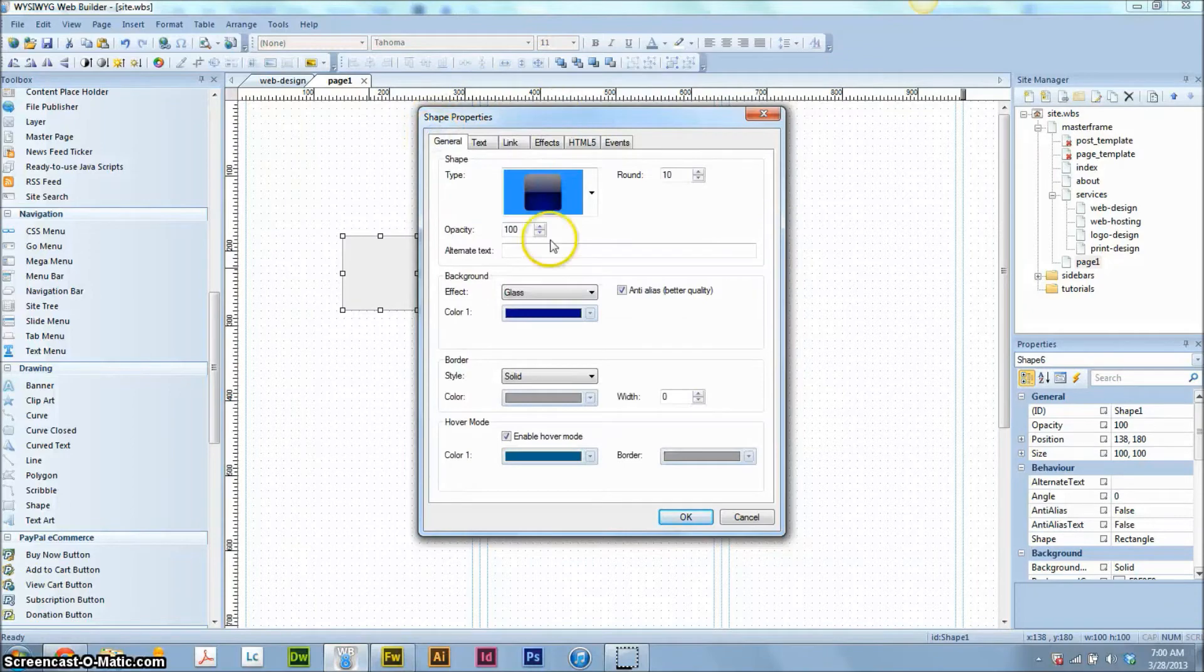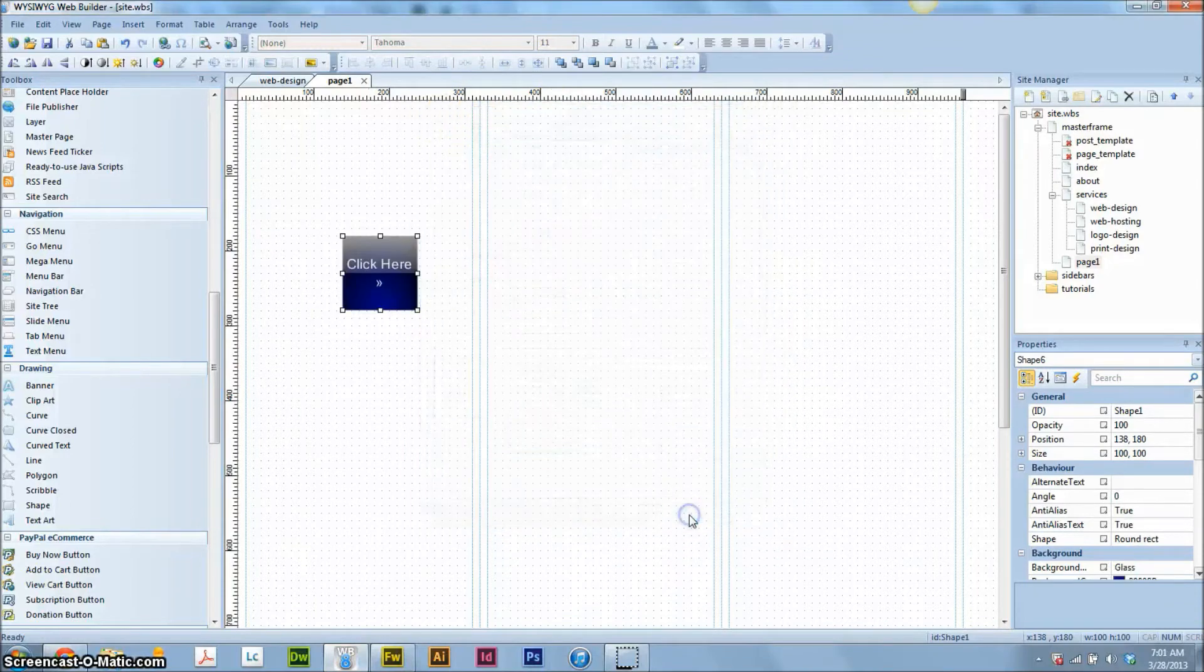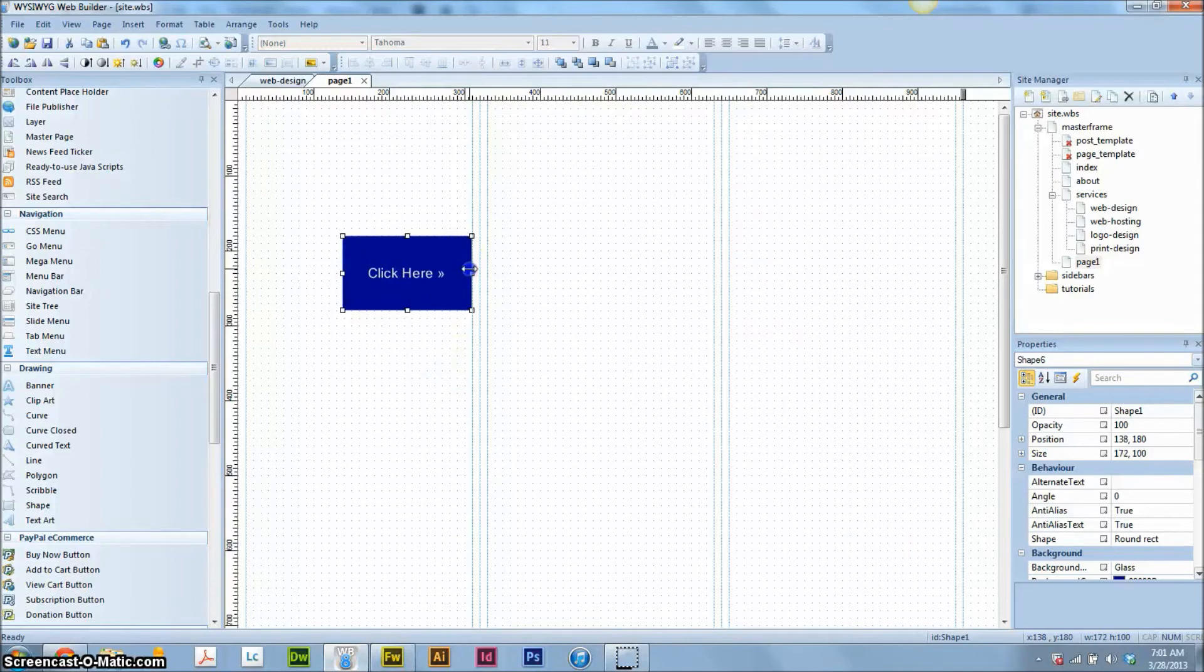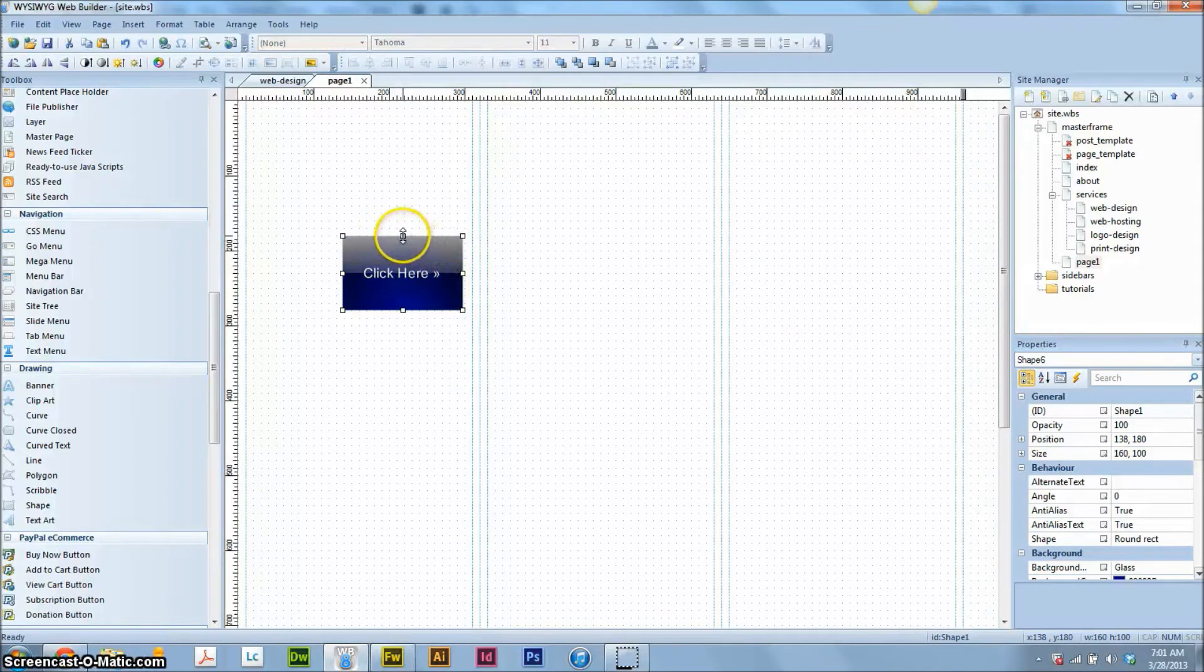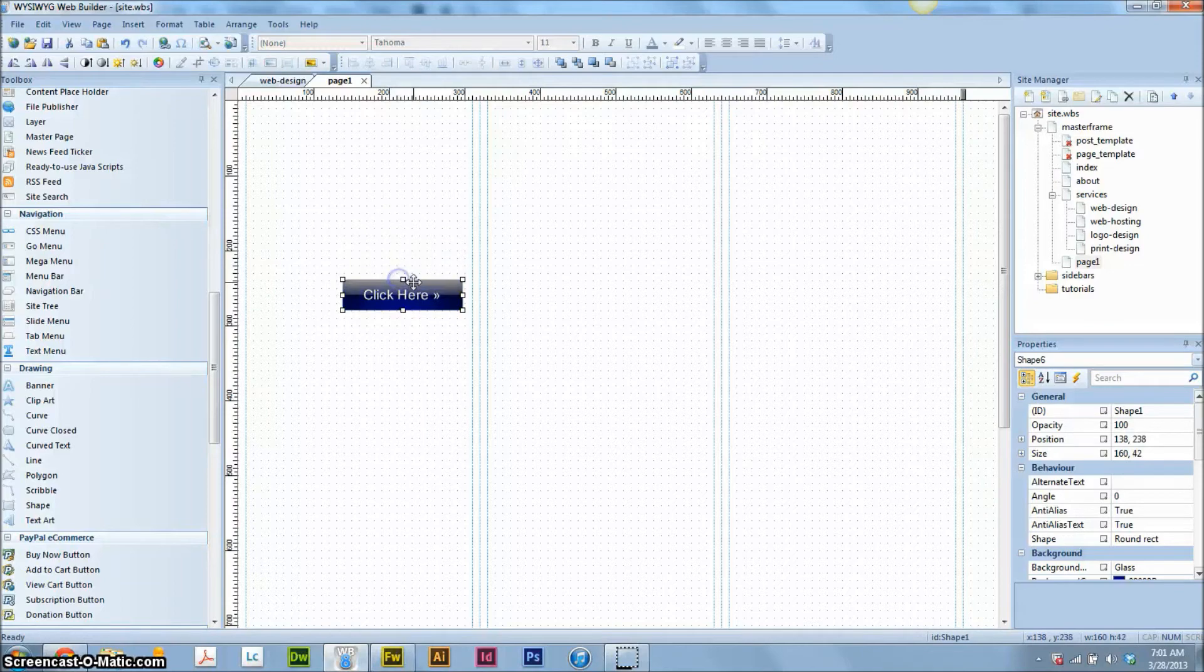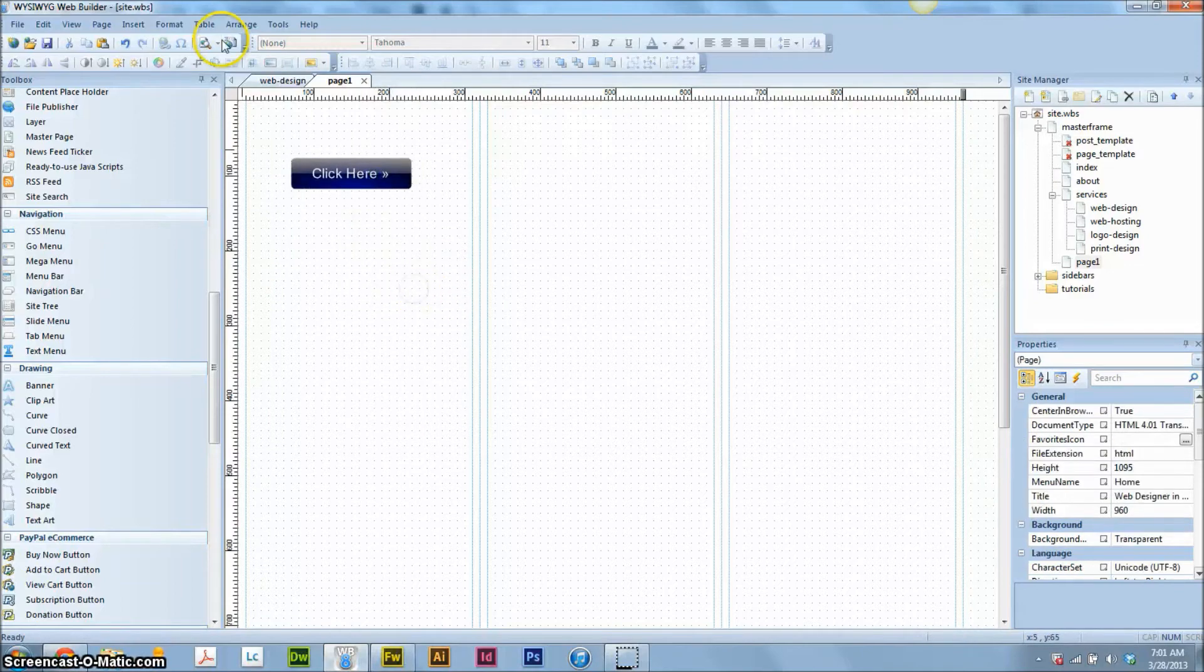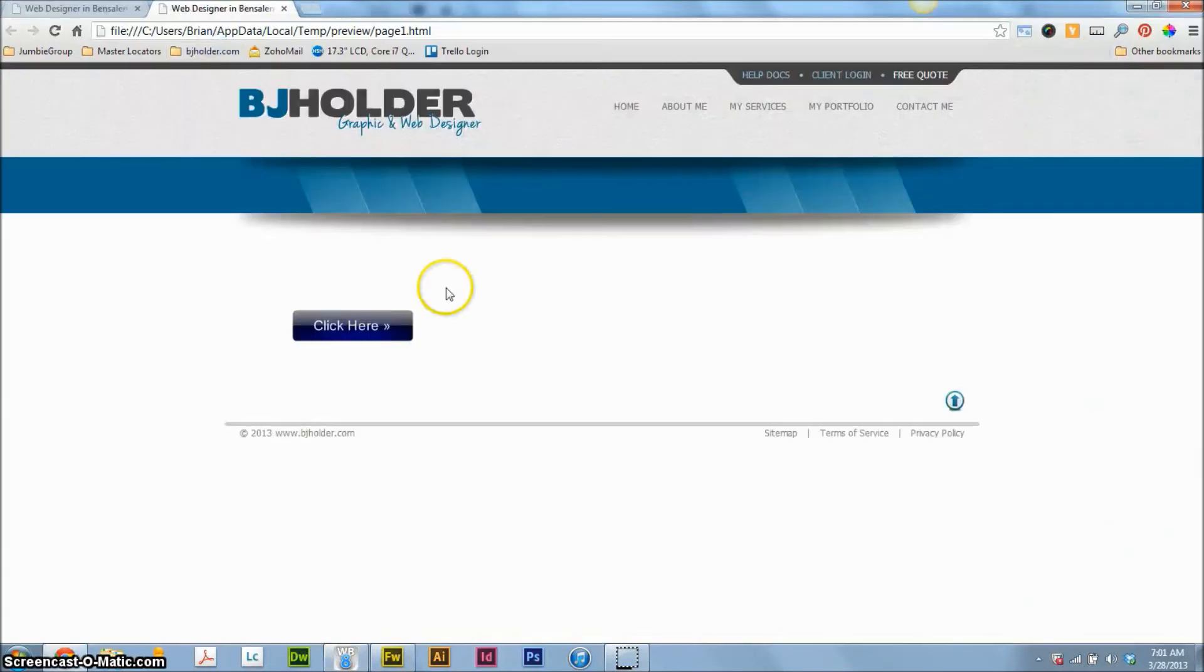Add whatever link you need when you're ready to link it. As far as creating the button, that's it. We're going to hit OK. And all we have left to do is just to size the button. Make it whatever size you want. We're going to shrink this down a little bit. And there's a nice looking button for you.